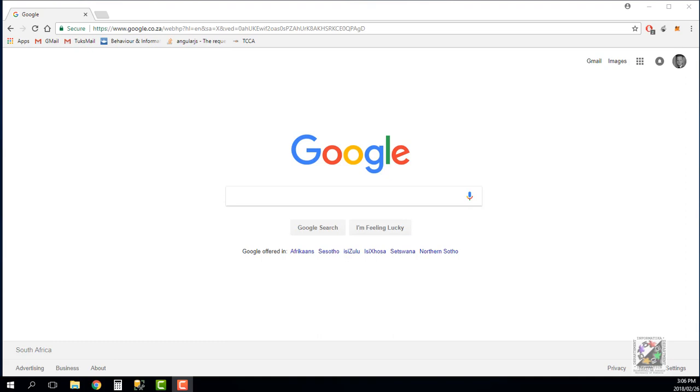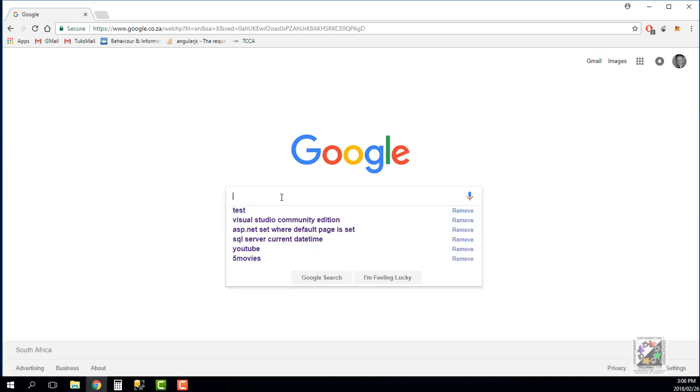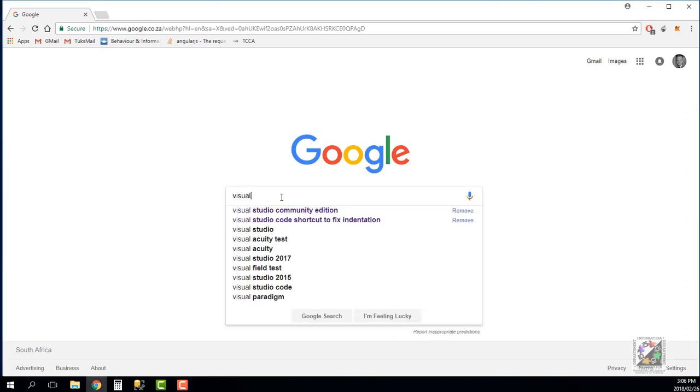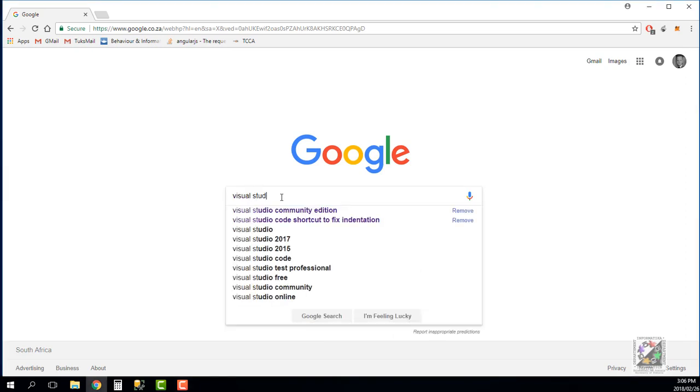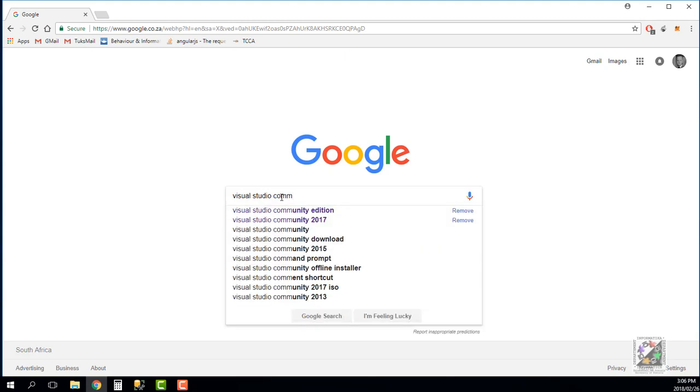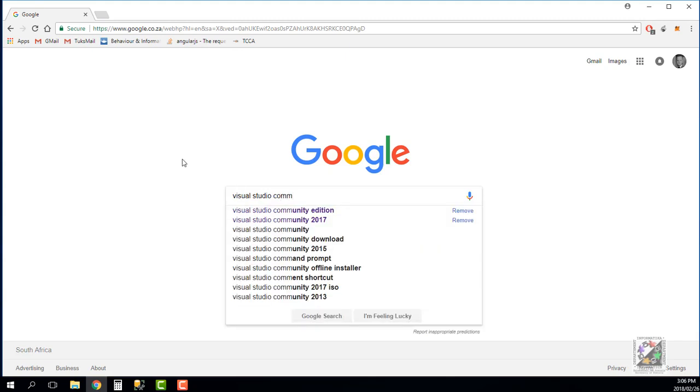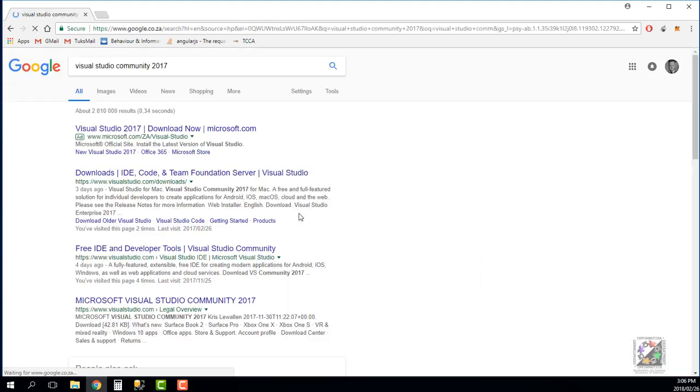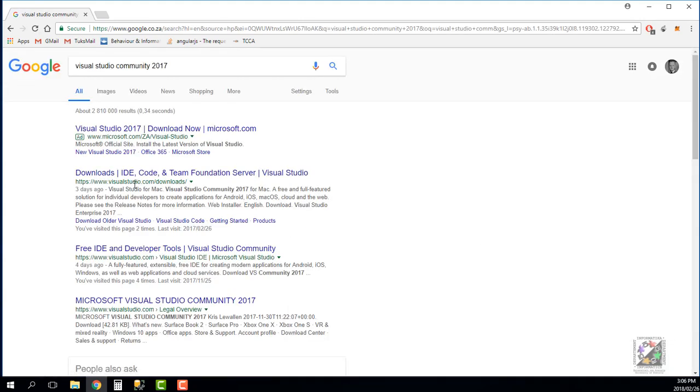To get started we'll be working in the Visual Studio integrated development environment or IDE. That is the same environment you would have worked with in your first year, so what you would need to do is to just Google Visual Studio Community Edition or Community 2017.